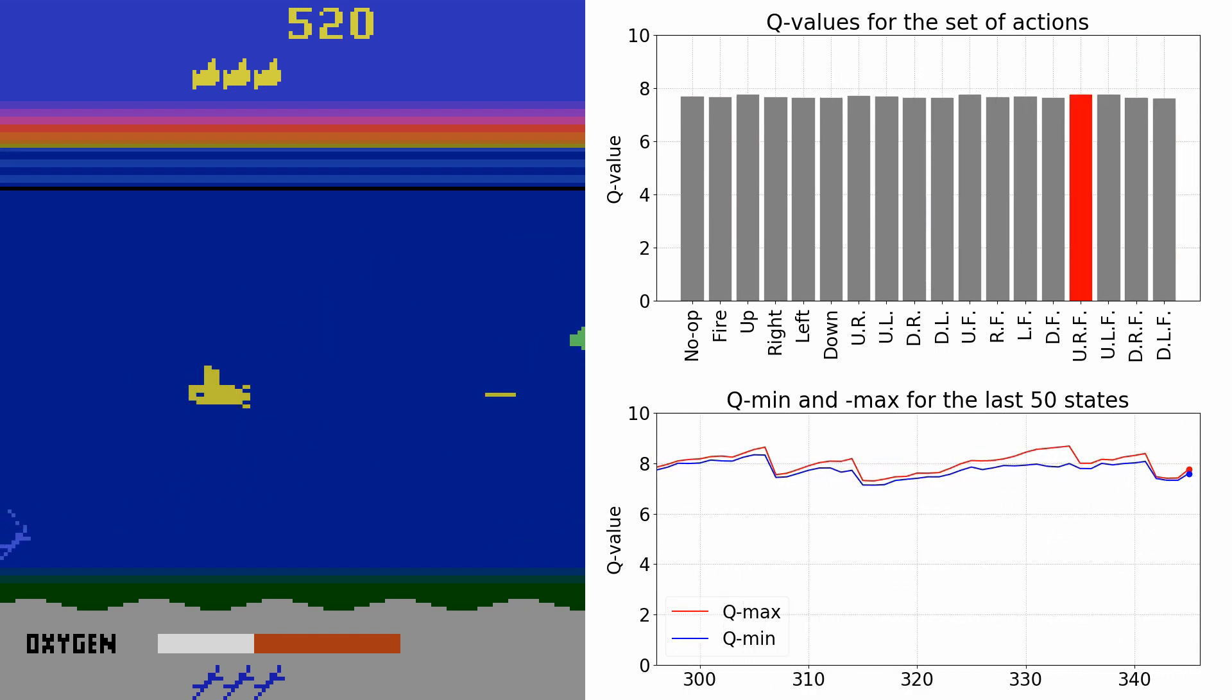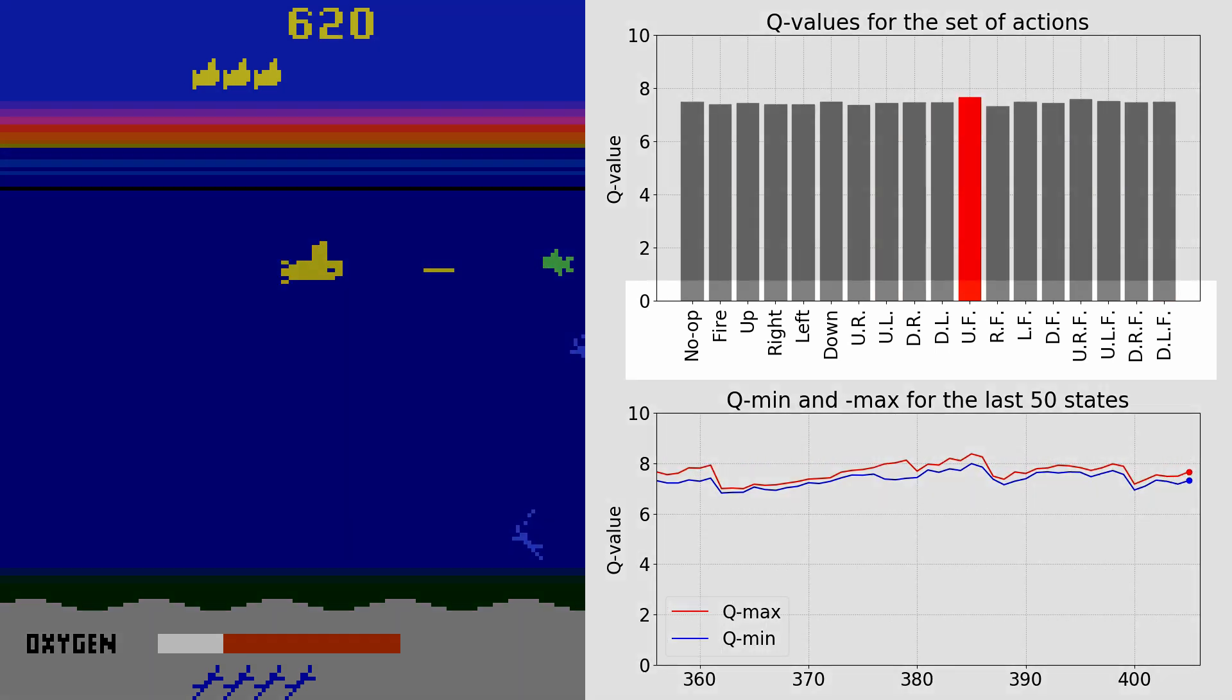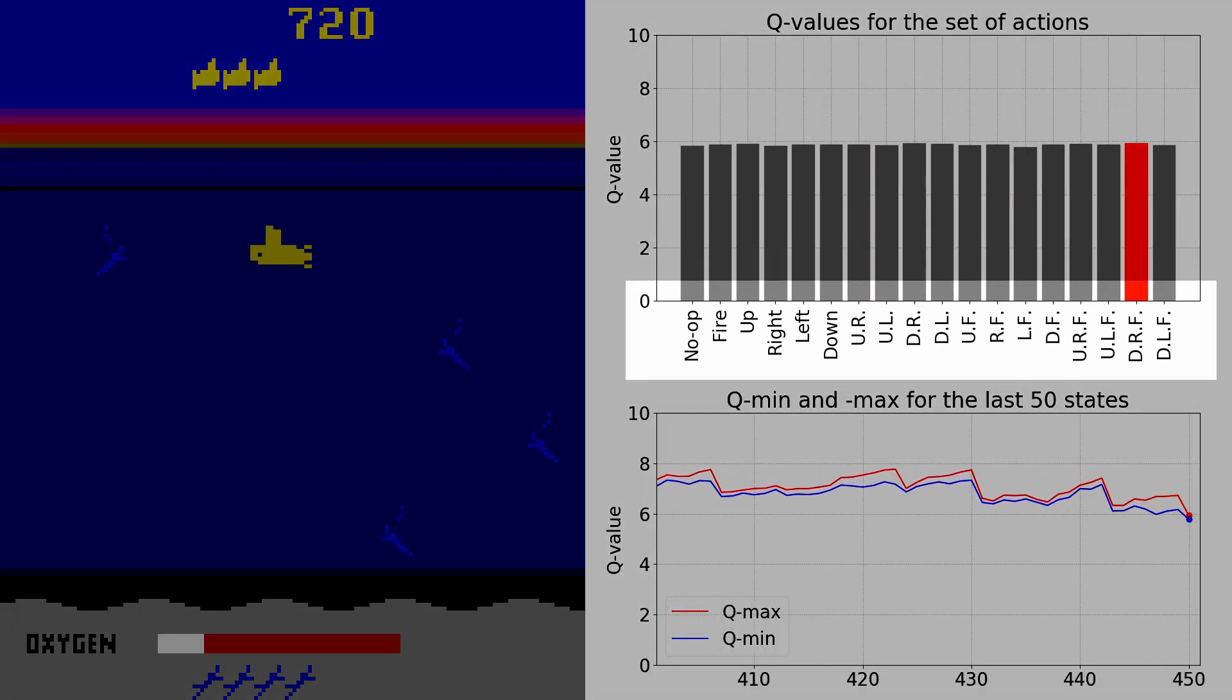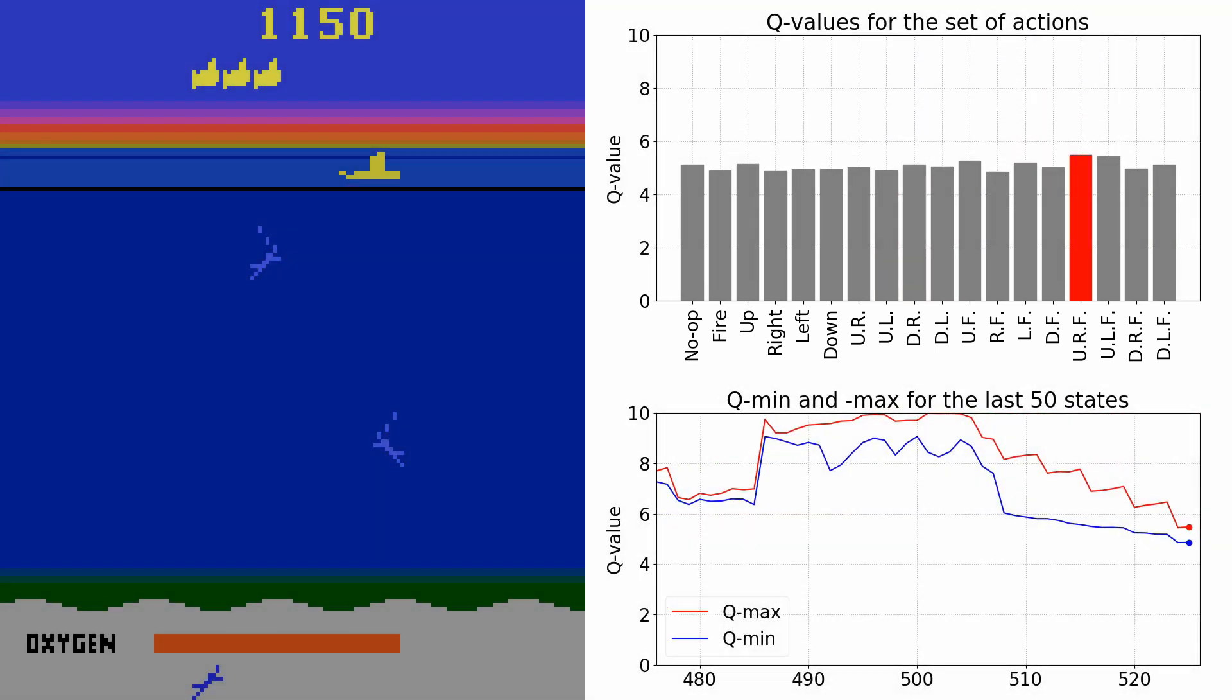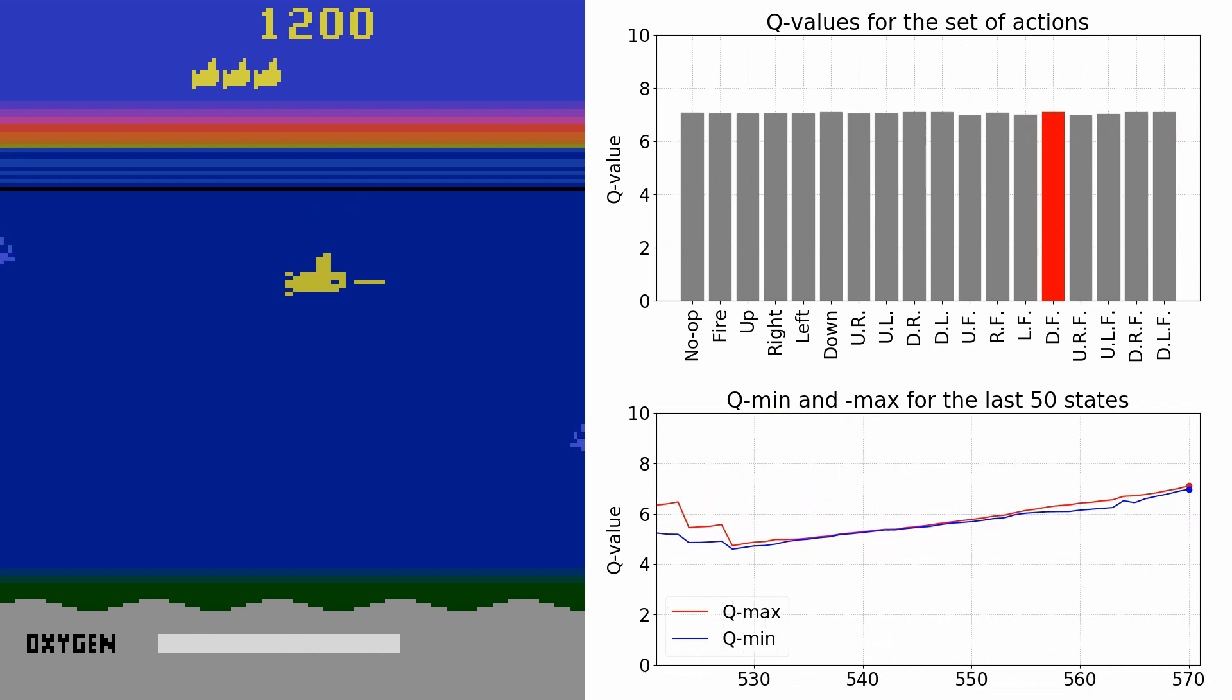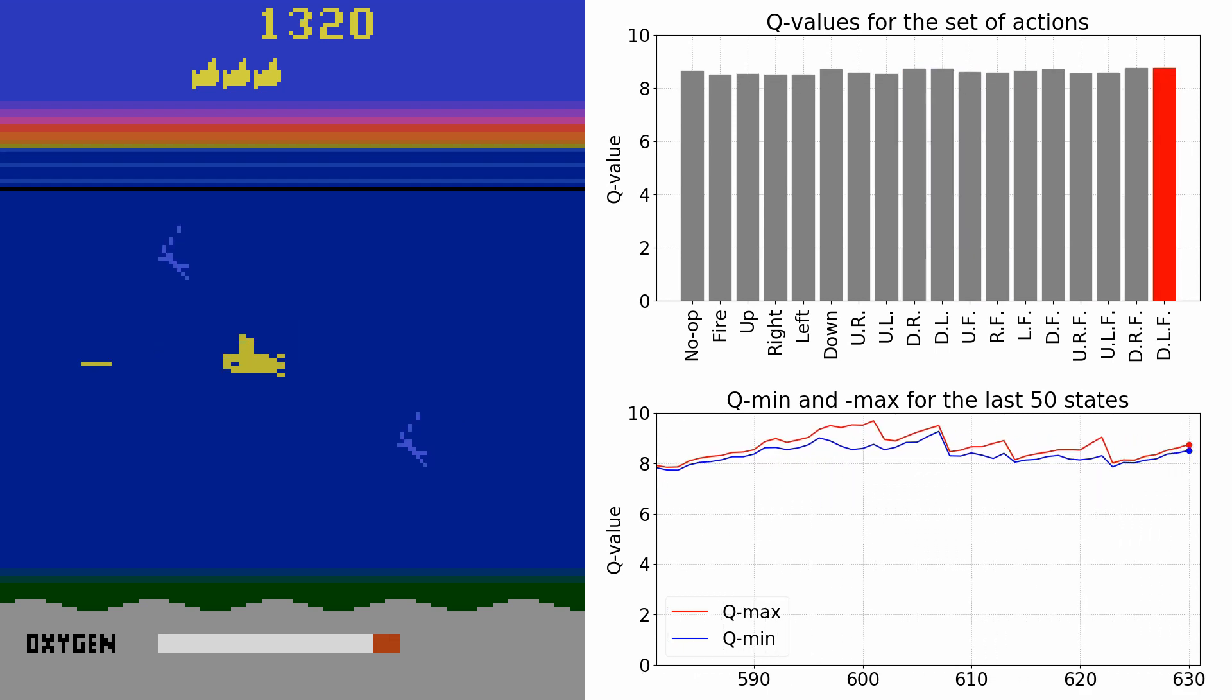In this game, the agent controls the yellow submarine by executing one of 18 possible actions at each time step. Possible actions are no operation, which means to do nothing, fire, move up, right, left, down, upright, up left, and so on.